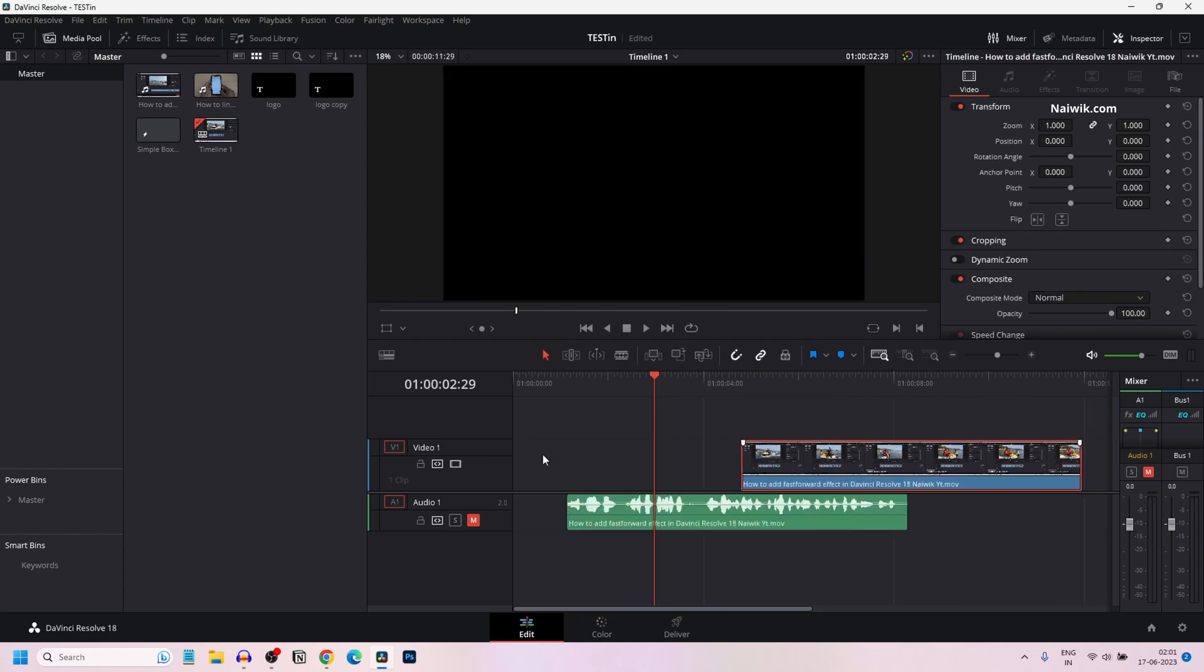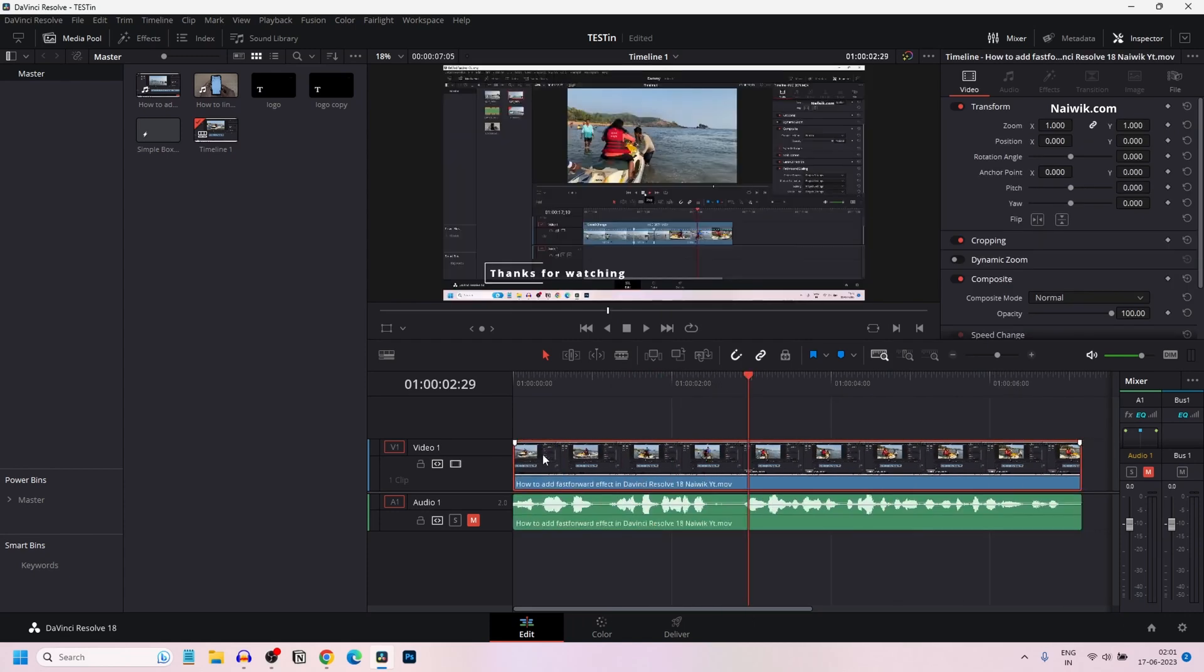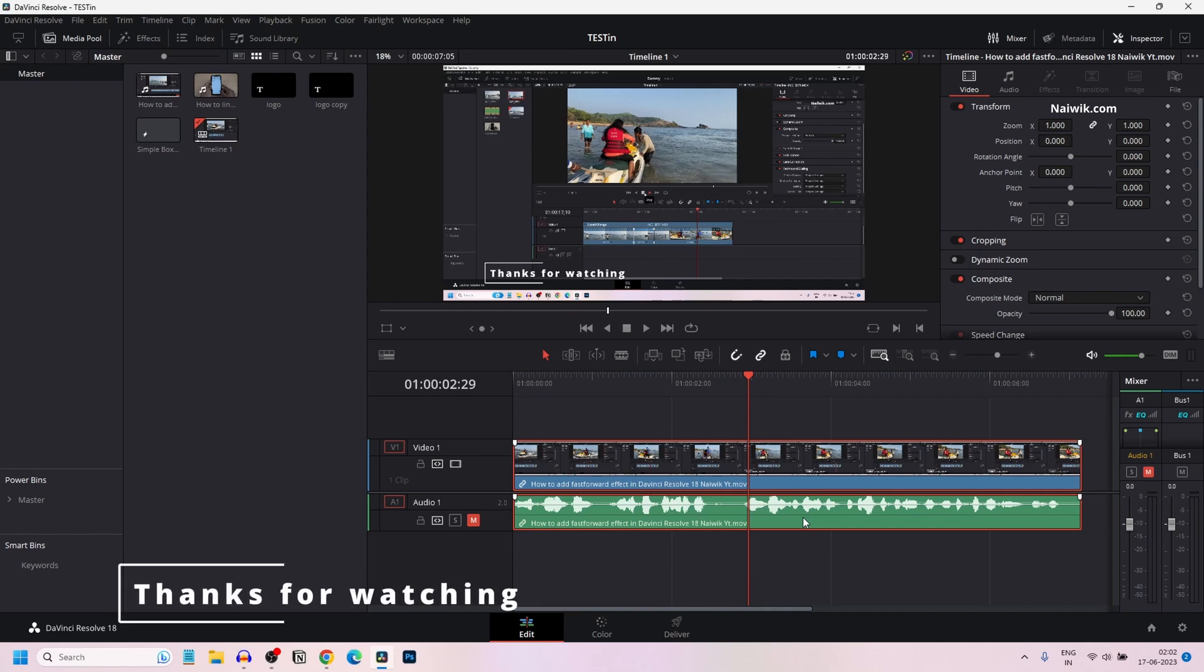Let's undo this process. So that's it guys. In this way, you can link and unlink clips in DaVinci Resolve 18. Hope you like this video. Please do subscribe to our channel. Thank you.